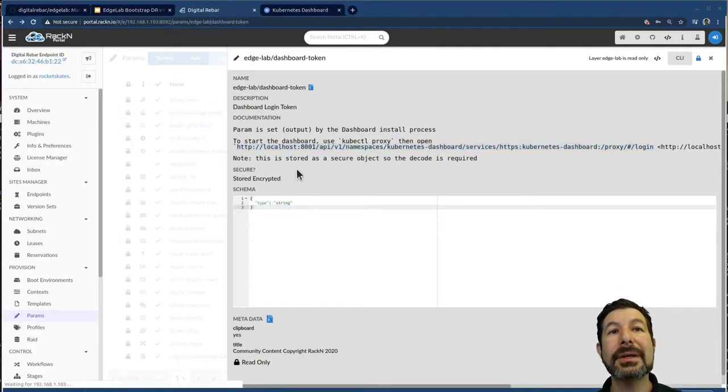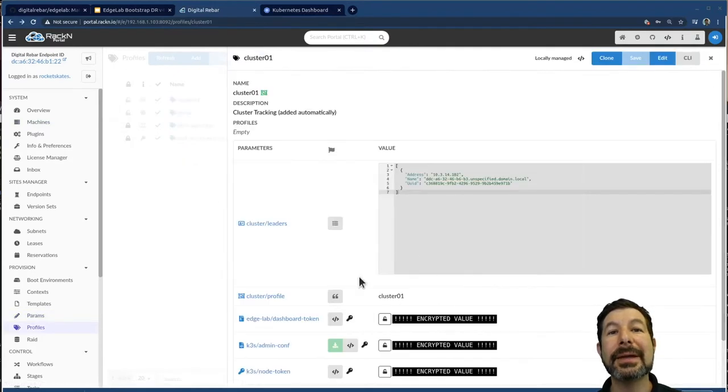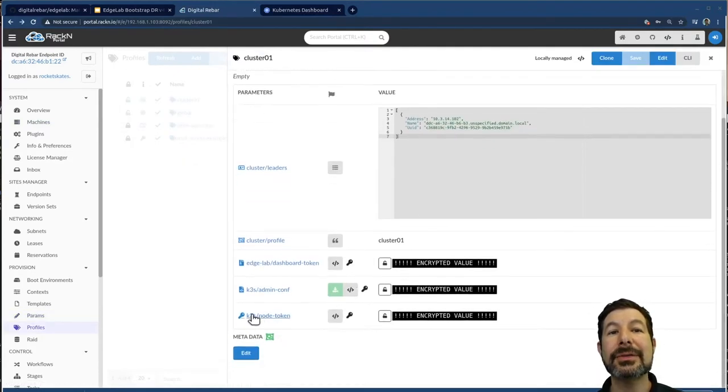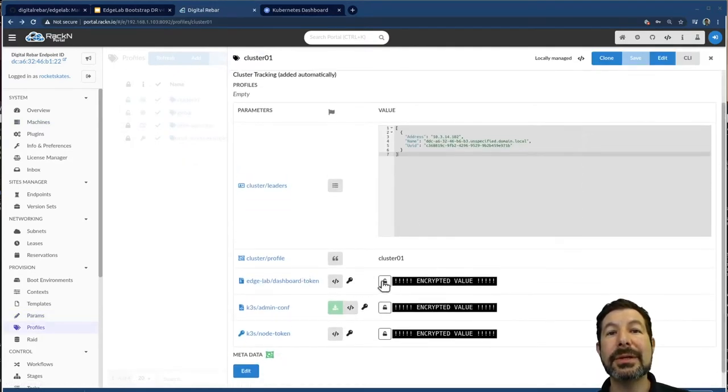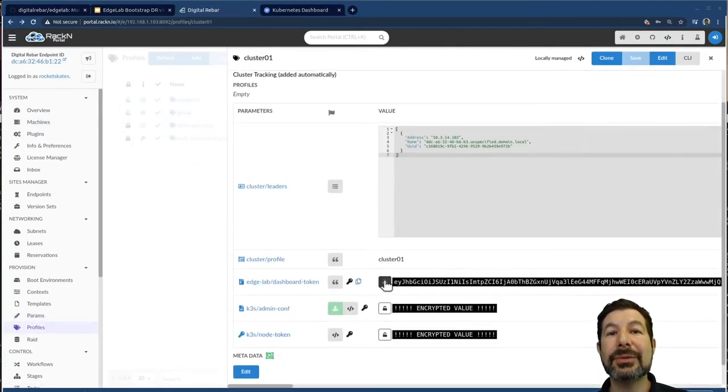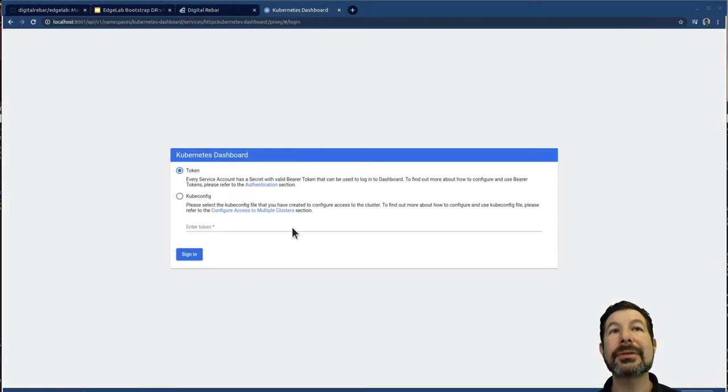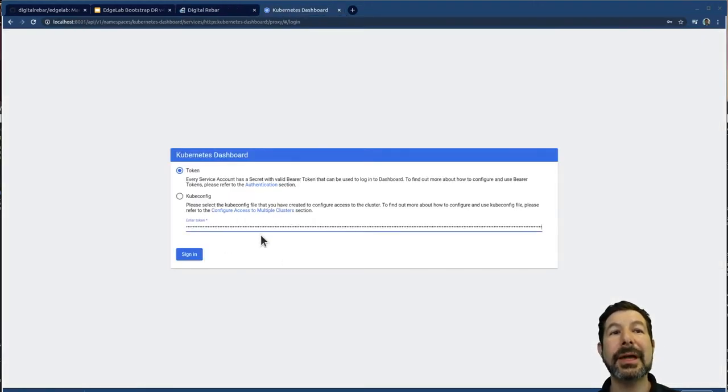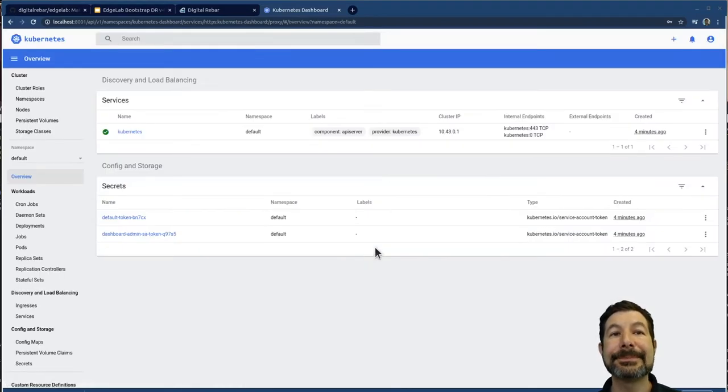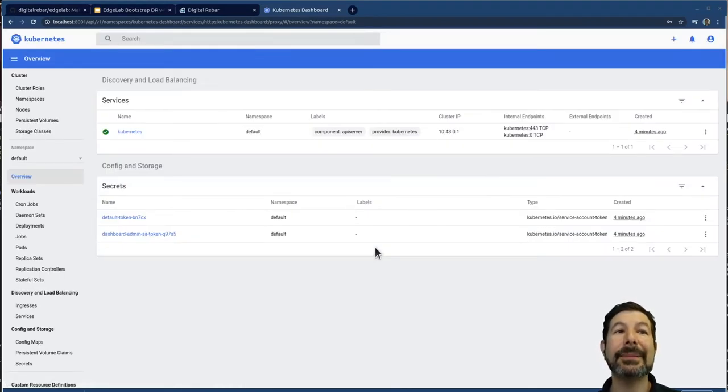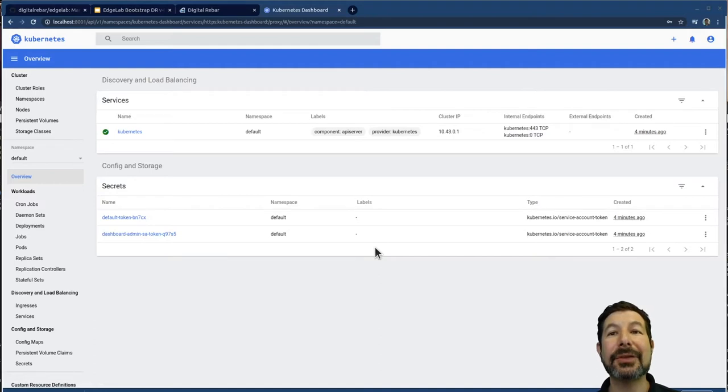Now it's asking me for my token. One of the things that we've done in this case, I don't need both. One of the things we've done here, if I go back, you'll notice the dashboard token, which was generated, also stored, I can cut that, bring it over to here and log in with my token. And boom, I am now running the Kubernetes dashboard.